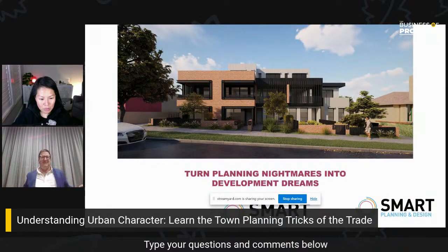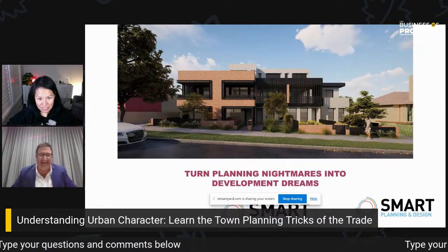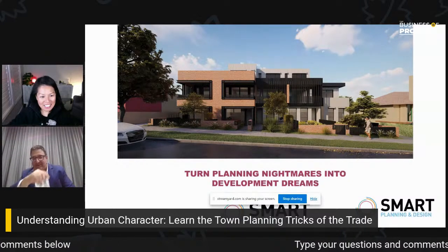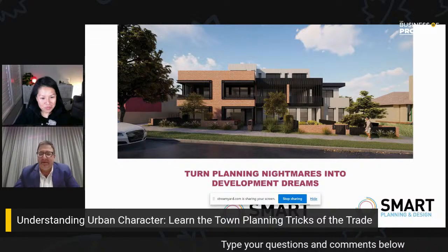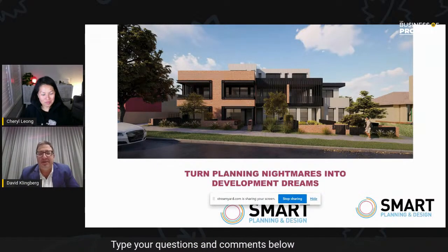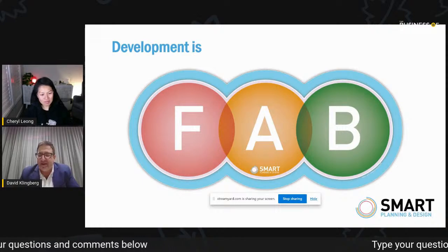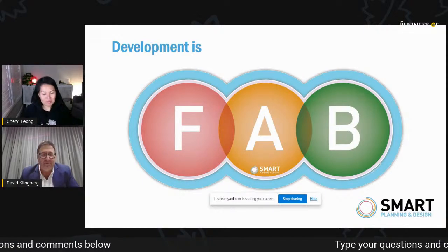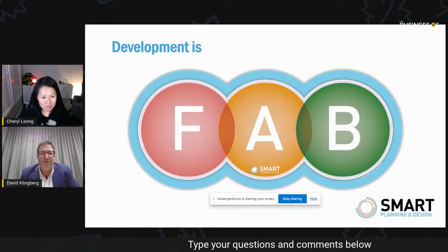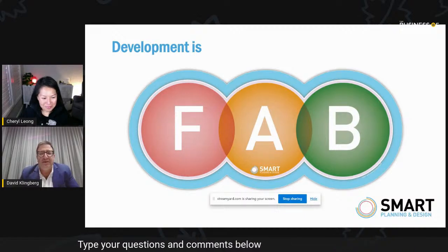We are cooking with gas or electricity! This presentation is part of my ongoing series of turning planning nightmares into development dreams. I love talking about town planning and getting people development approvals because I think development is fab — and that's our little moniker for a fab development ecosystem.